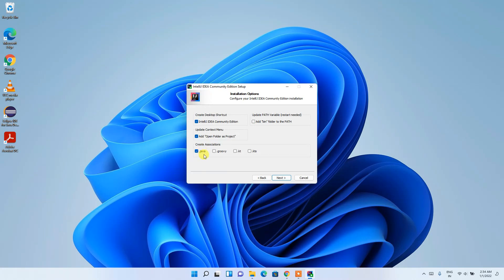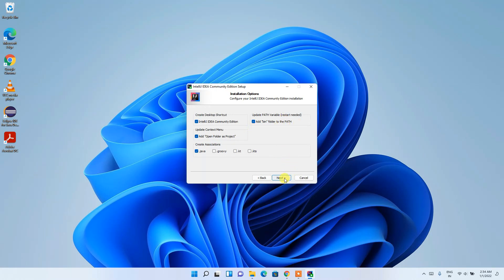I'd also check Java since I primarily code in Java. If you use other languages like Groovy or Kotlin, check those boxes too. Importantly, check 'Add bin folder to PATH' — this is important so that the environment path gets set automatically during installation. Note that a system restart will be required after this. After checking all options, click Next.